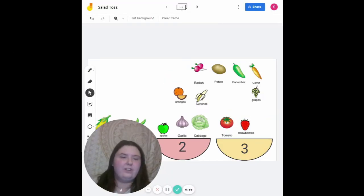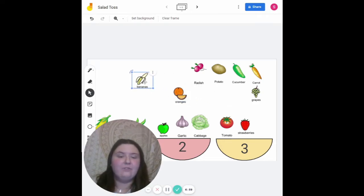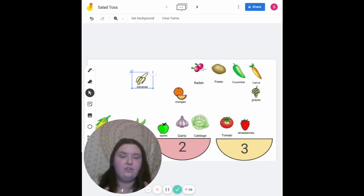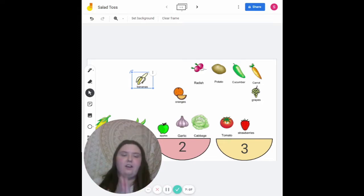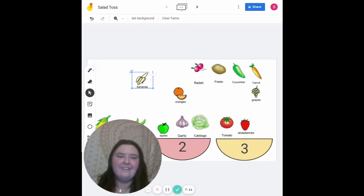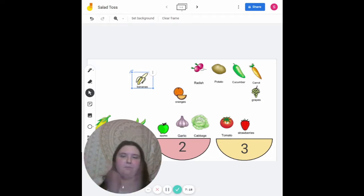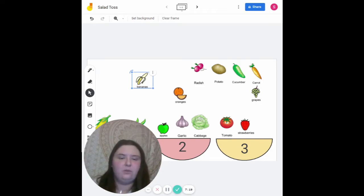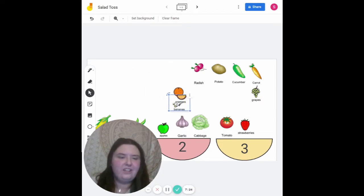The next one we're going to do is bananas. For this one, we're going to try the clapping technique — I do, you do, we do. Ba-na-nas. Now you try. Very good! Now let's do it together — ba-na-nas. How many syllables is in bananas? Very good — it's three!